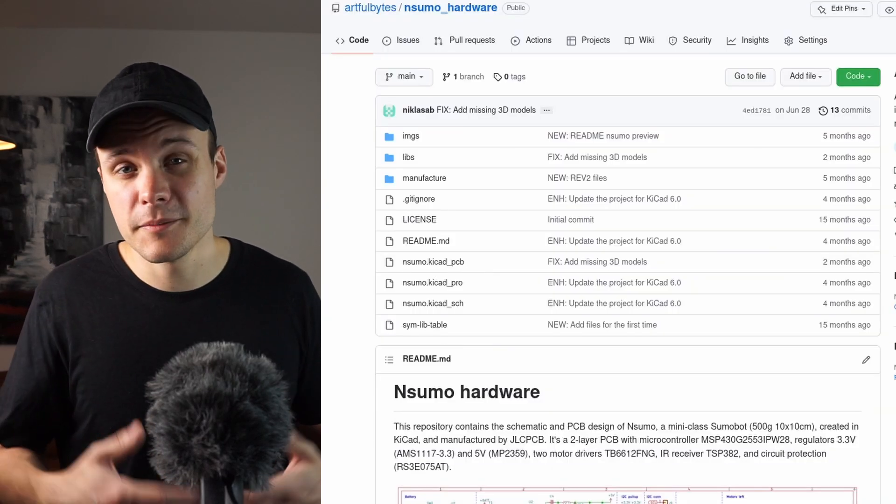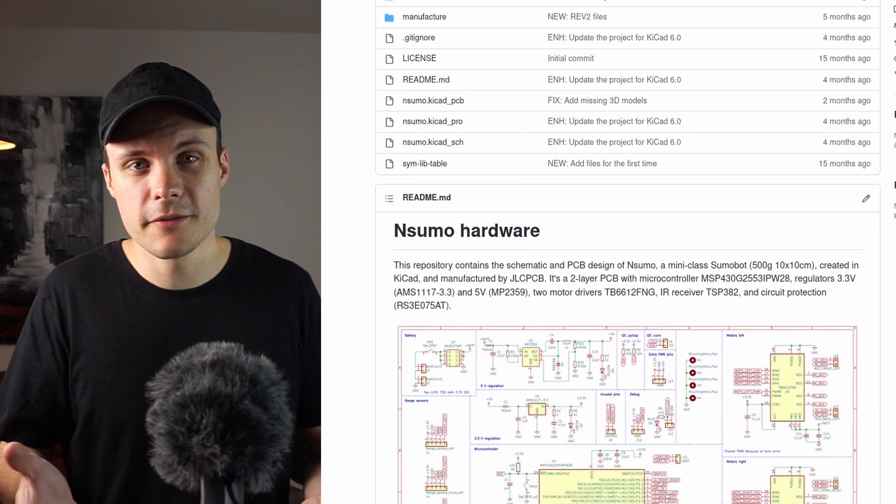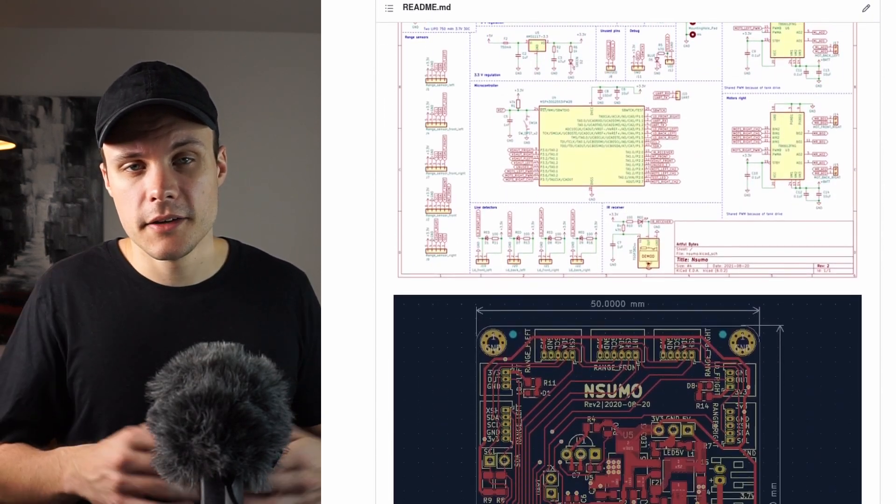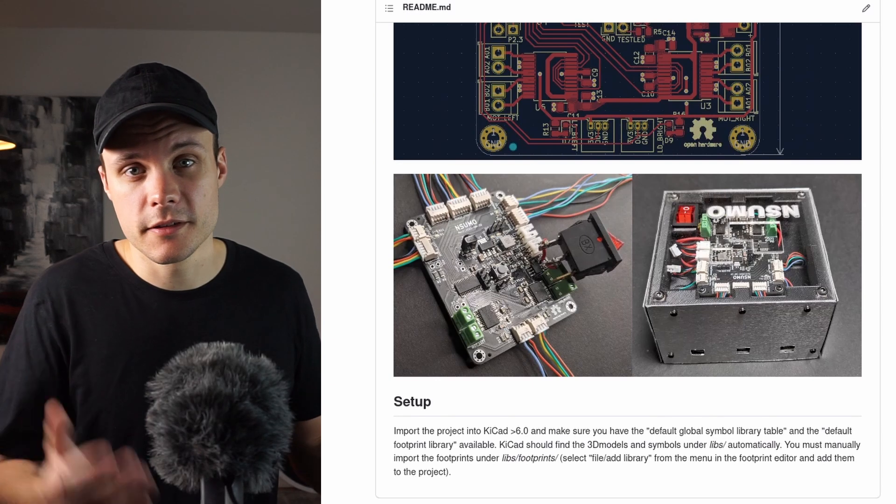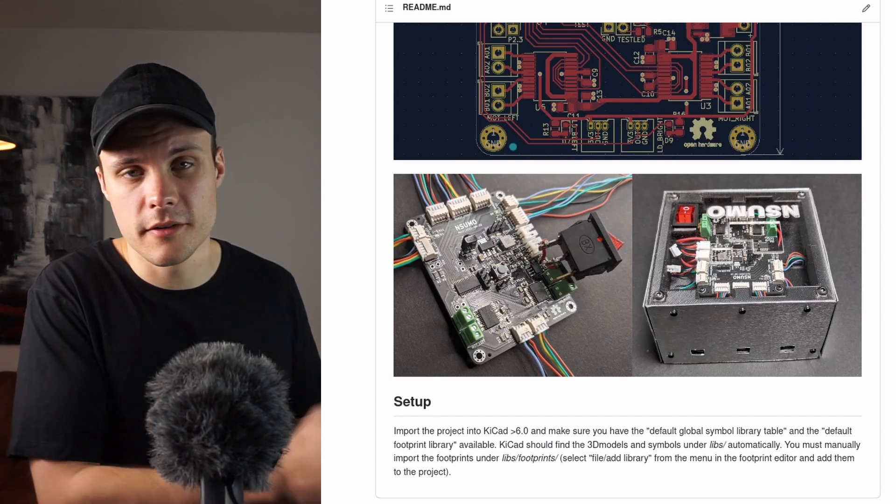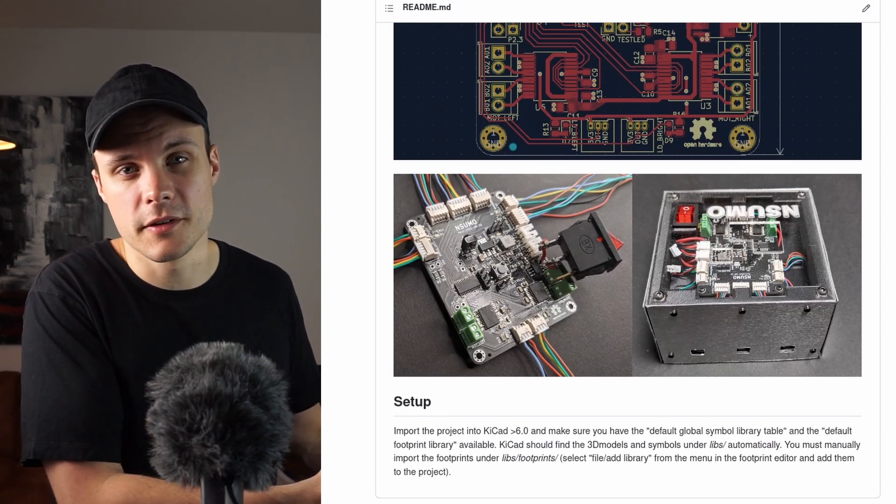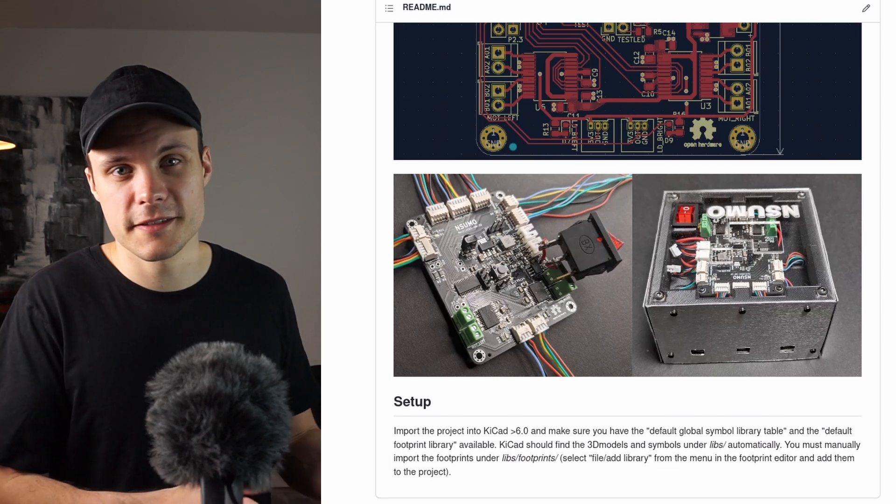For an embedded system you probably also have some hardware related files such as the PCB design files. And you could put them under the same project directory as your software files, but I prefer to have them under a separate project directory and repository. But that's also just my personal preference.